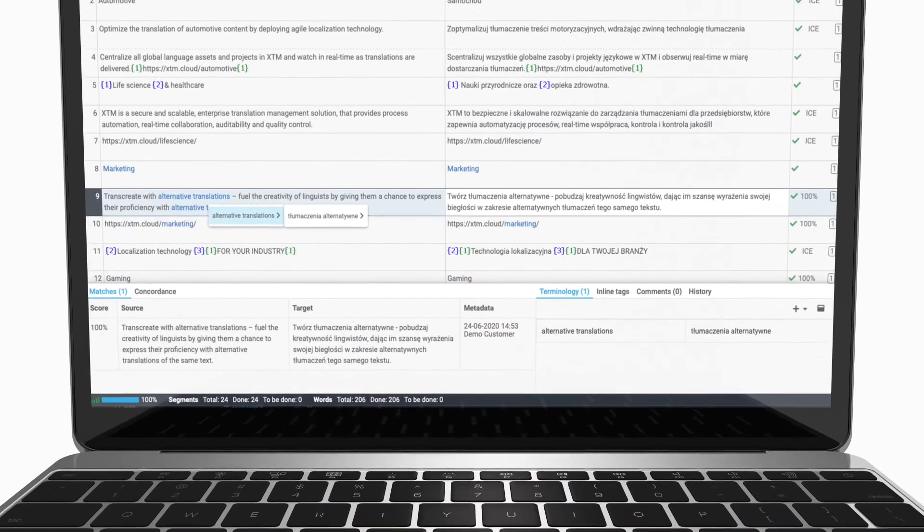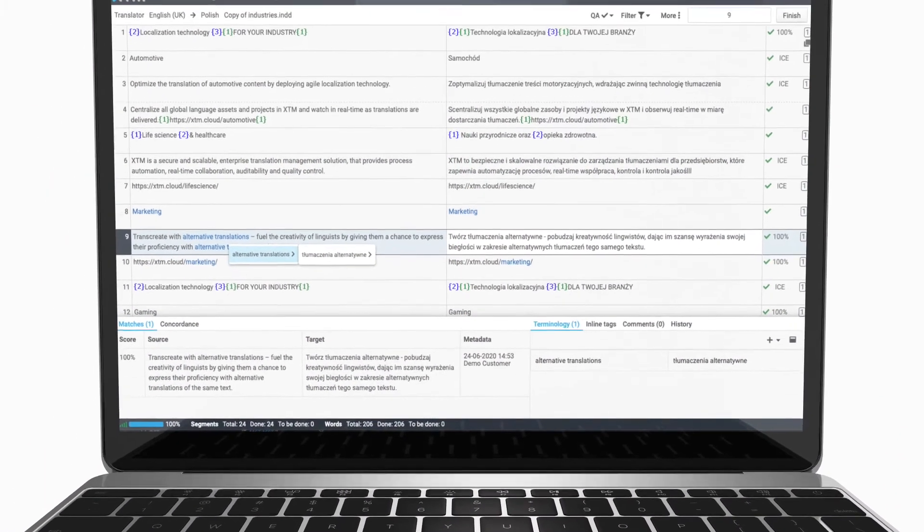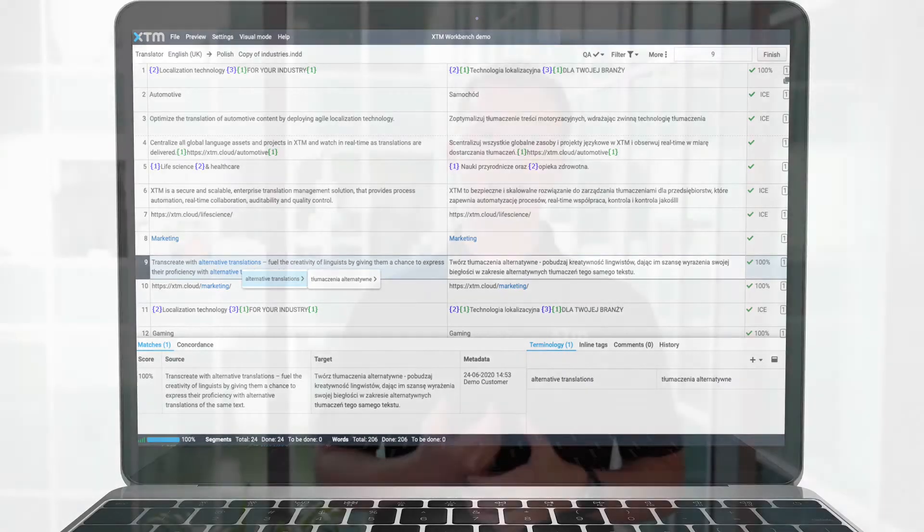The heart of our translation management system is XTM Workbench. XTM version 12.5 introduces many enhancements to Workbench to improve the working environment for translators. Now it is easier to display information about the current segment in a convenient location for each translator.